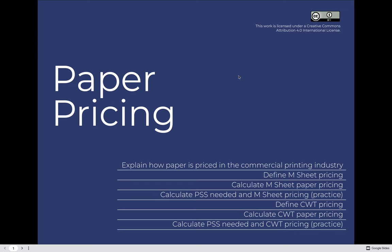To price paper, we first need to explain how paper is priced in the commercial printing industry. There are two options. In this lesson, we will define what M-sheet pricing is and practice calculating the price of paper using M-sheet pricing. The second option is hundredweight pricing, or CWT pricing, so we'll define that and practice calculating the price of paper using the hundredweight formula.